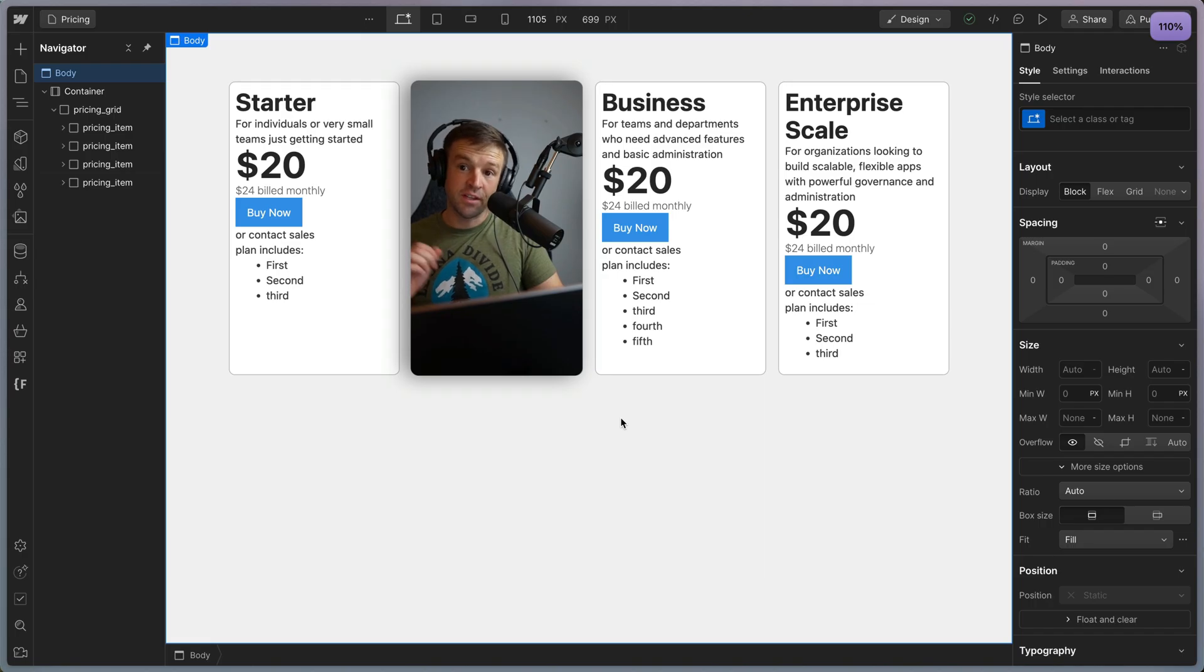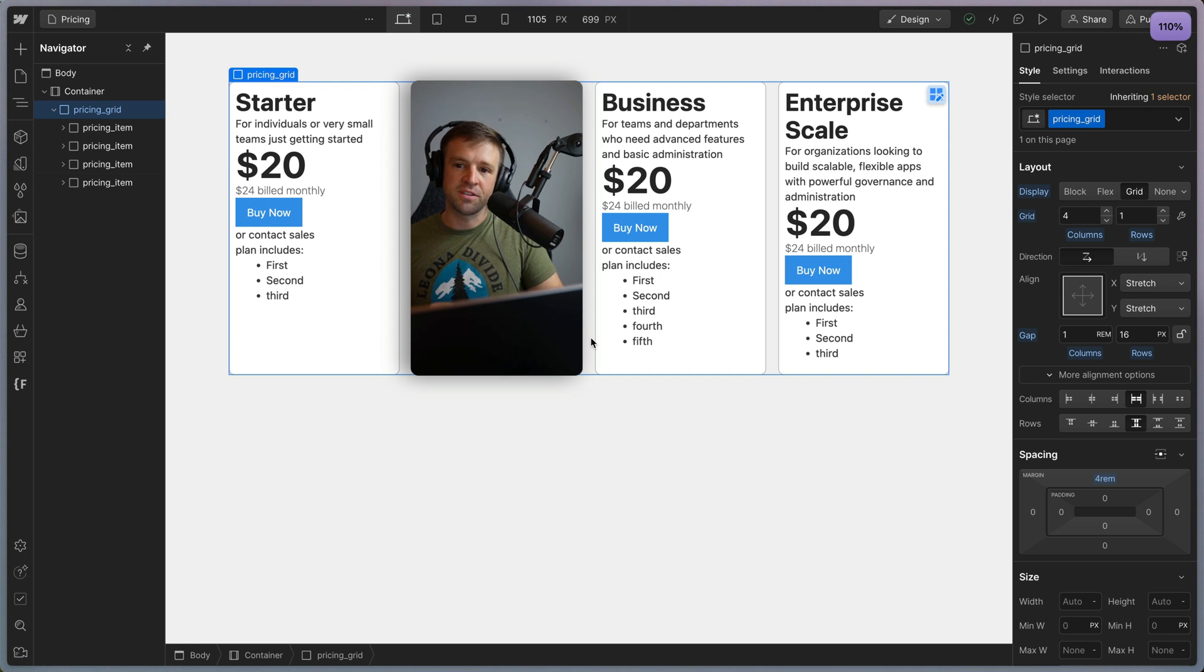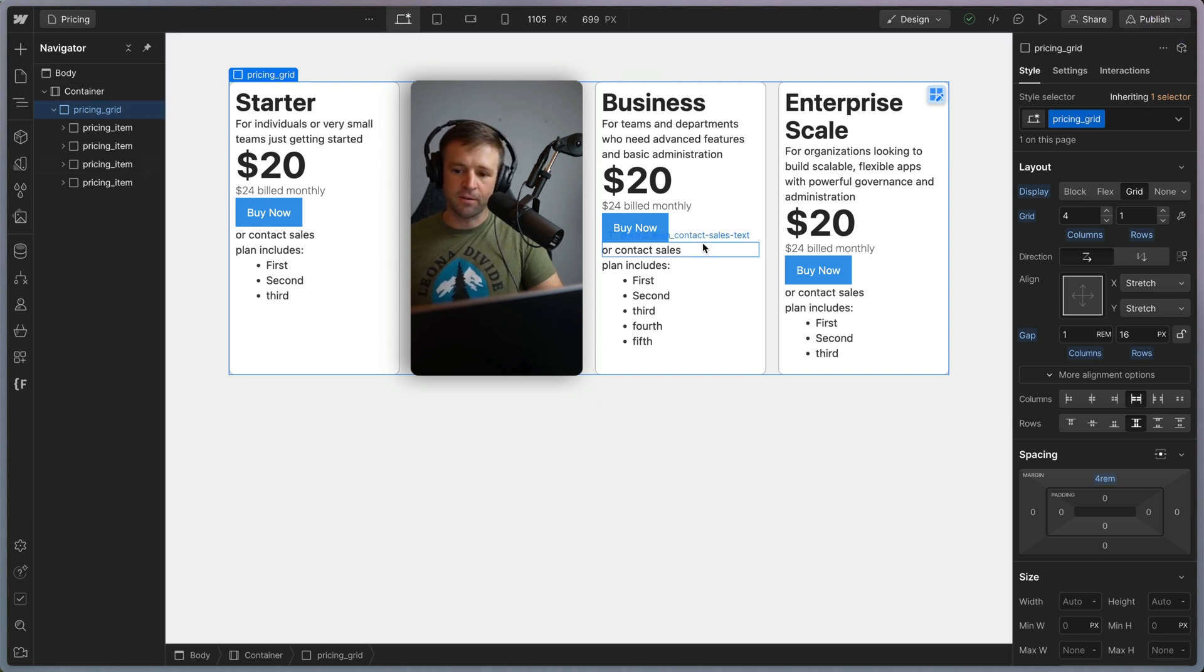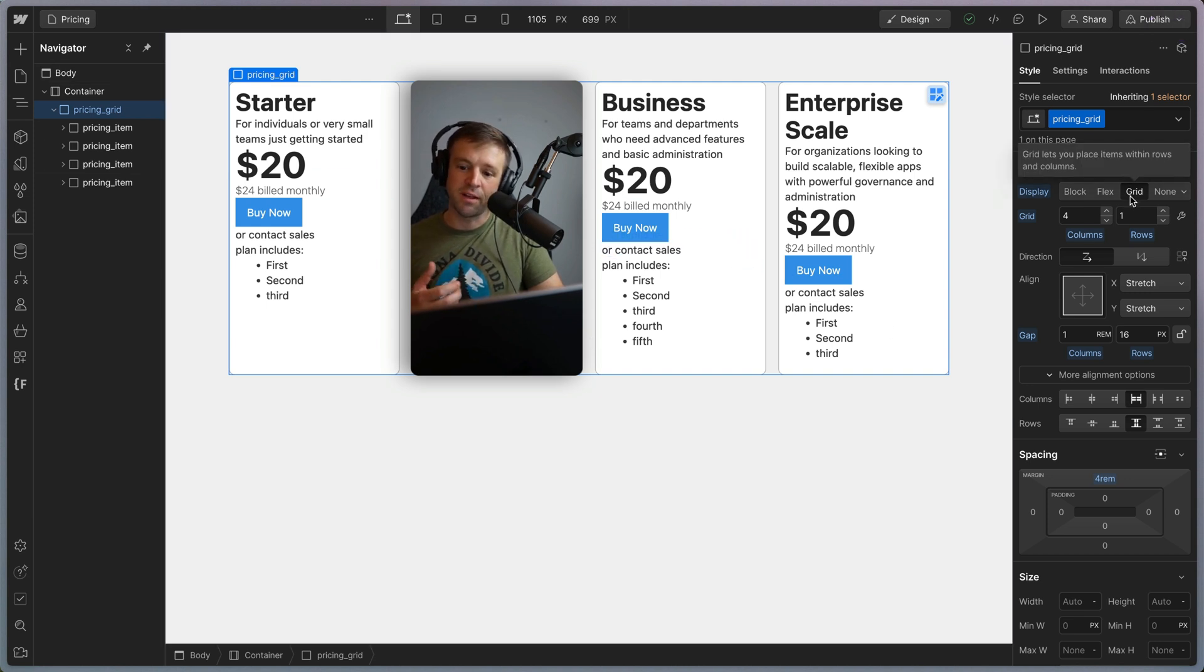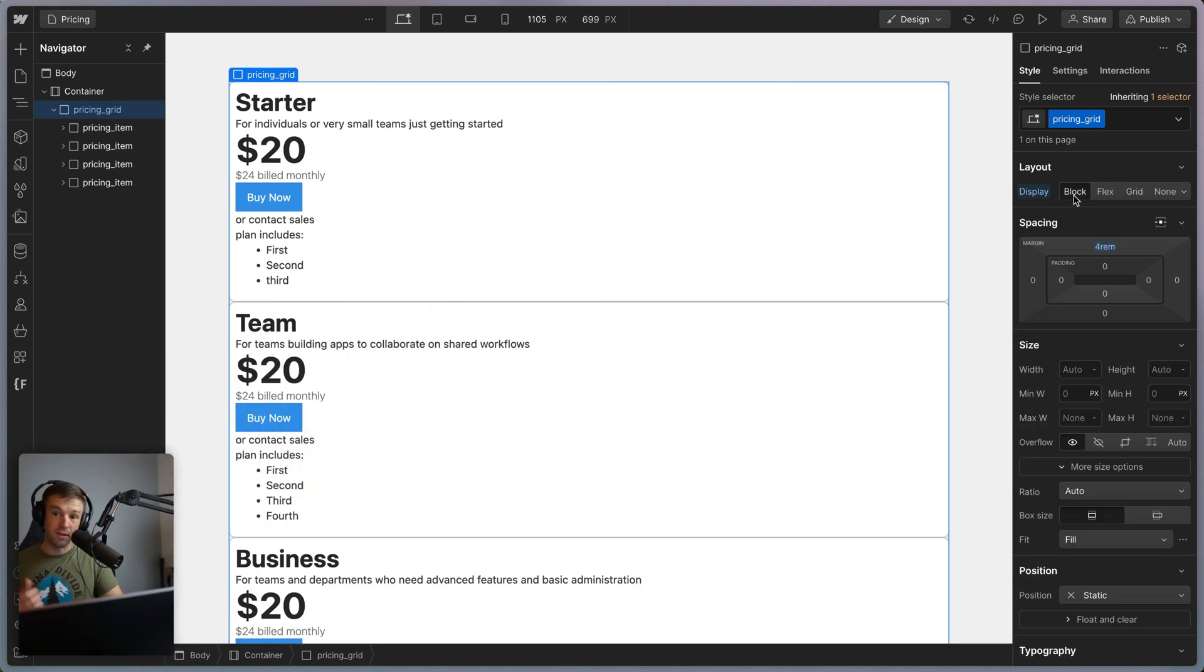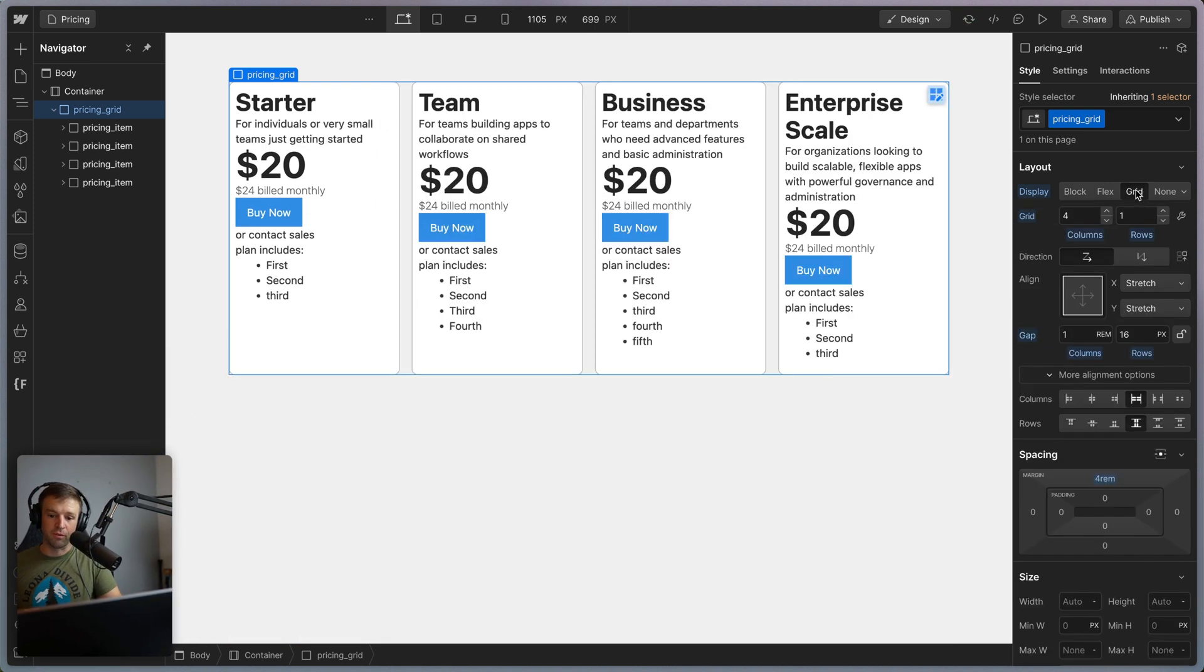Hey there, web bay. All right. First thing you want to do is grab our master layout, which is the parent of all our items, pricing_grid, and make sure that has display grid applied to it. If it was block, it would look like this, but we want grid. And so I've got four column grid here.